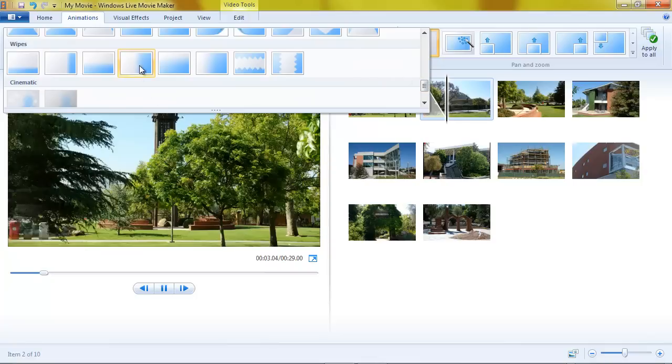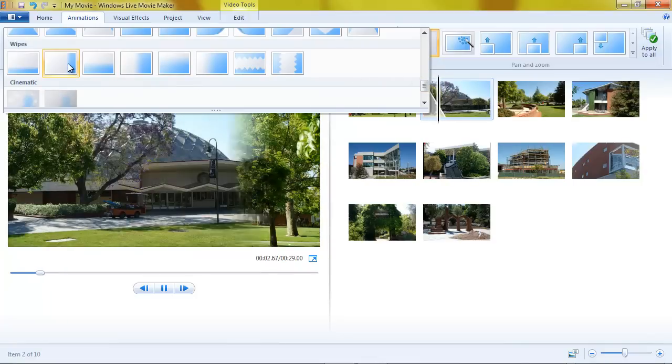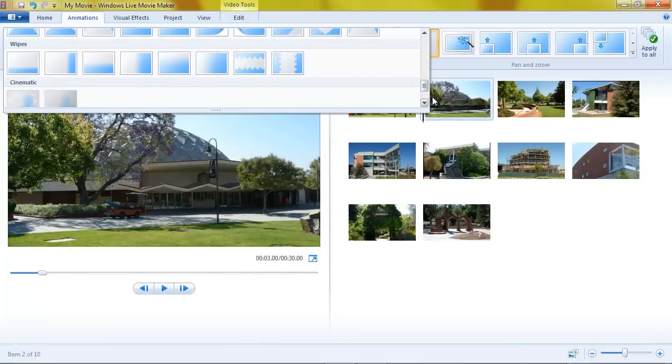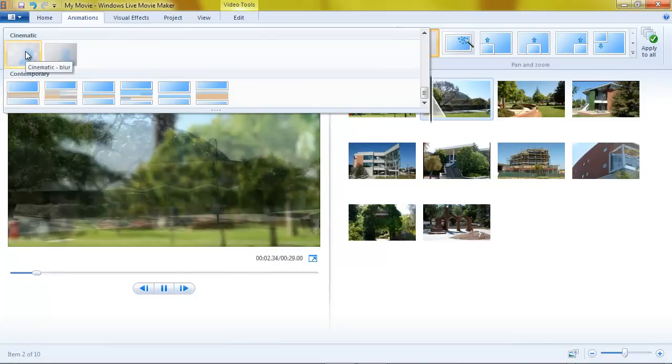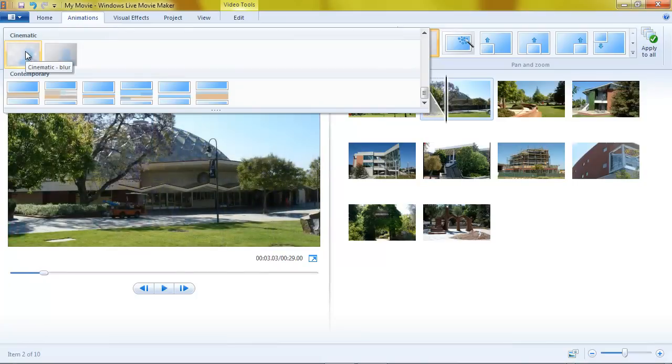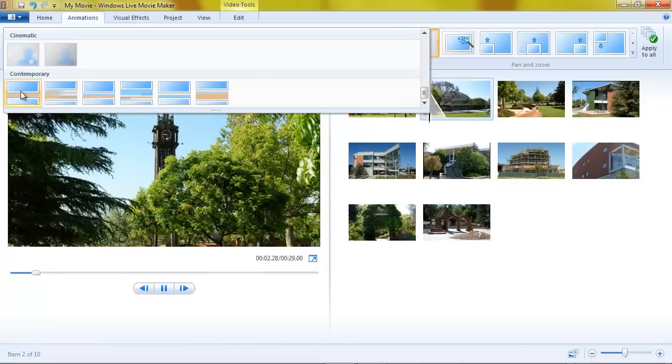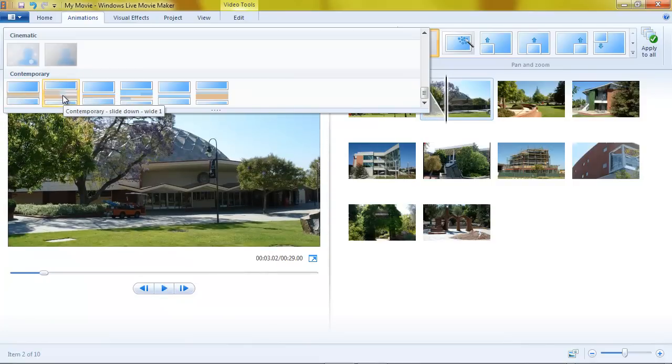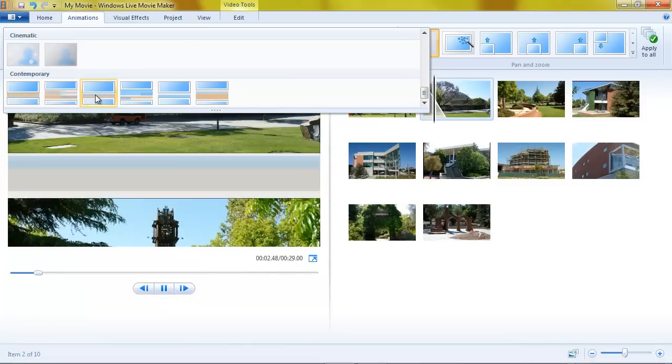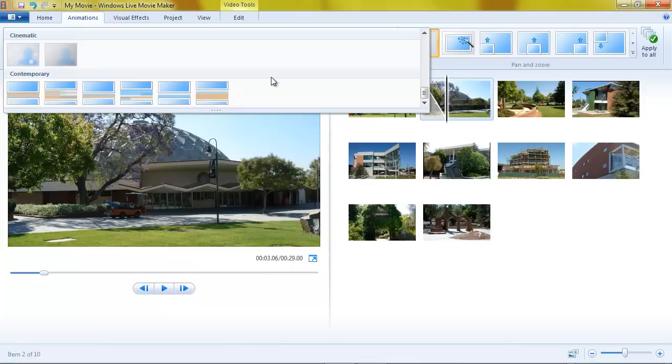Here's some swipes. Wipes, rather. Here's a couple of cinematic ones. This is very nice. It has the sort of lens flare effect, which looks good. And then they call these contemporary for a reason I can't quite understand. You know, there's a little bit of action there with a color between the slides.